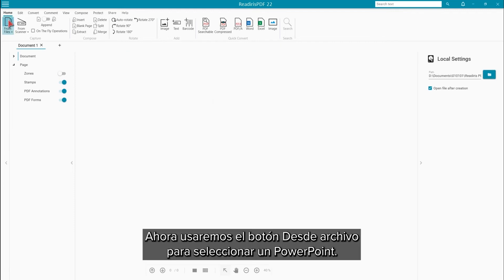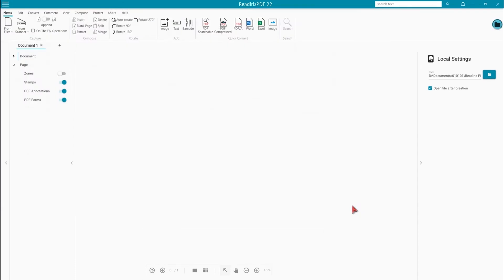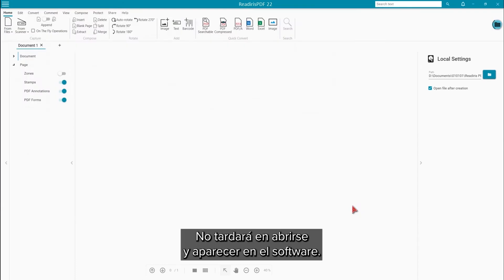Now we'll use the From File button to select a PowerPoint document. After a moment, it will open and appear in the software.